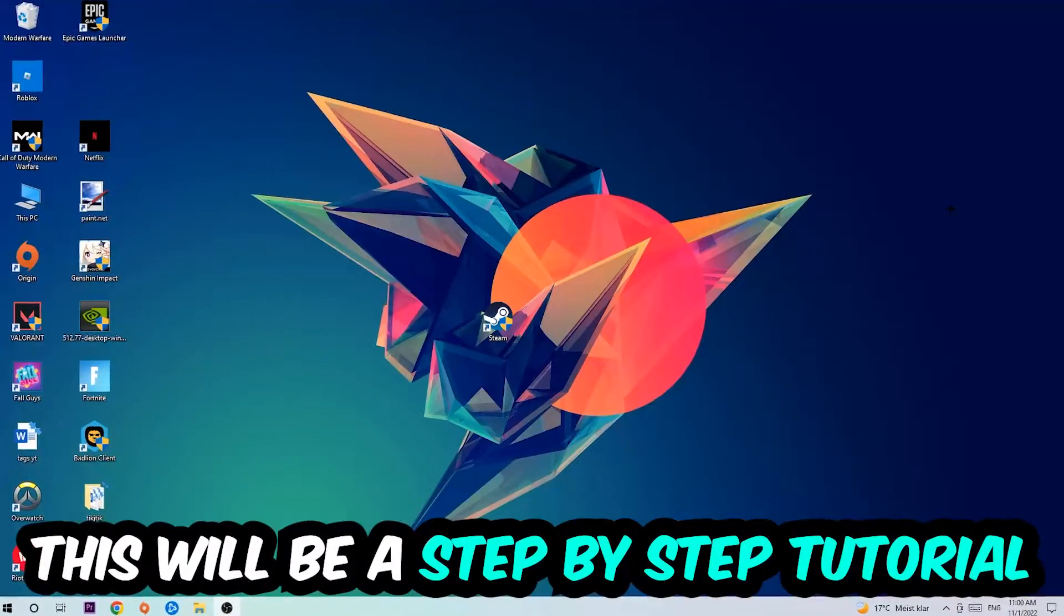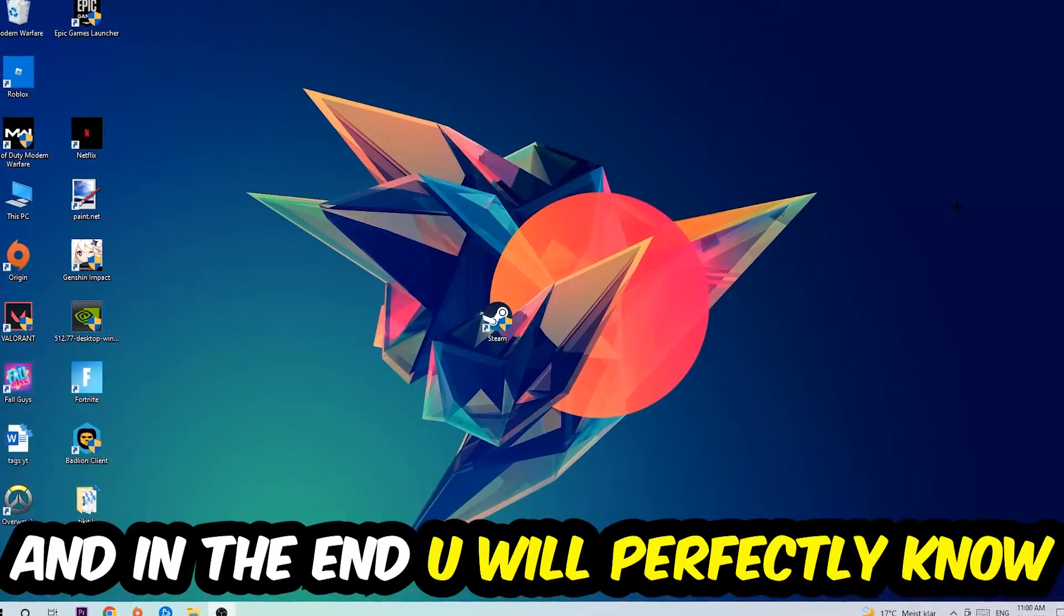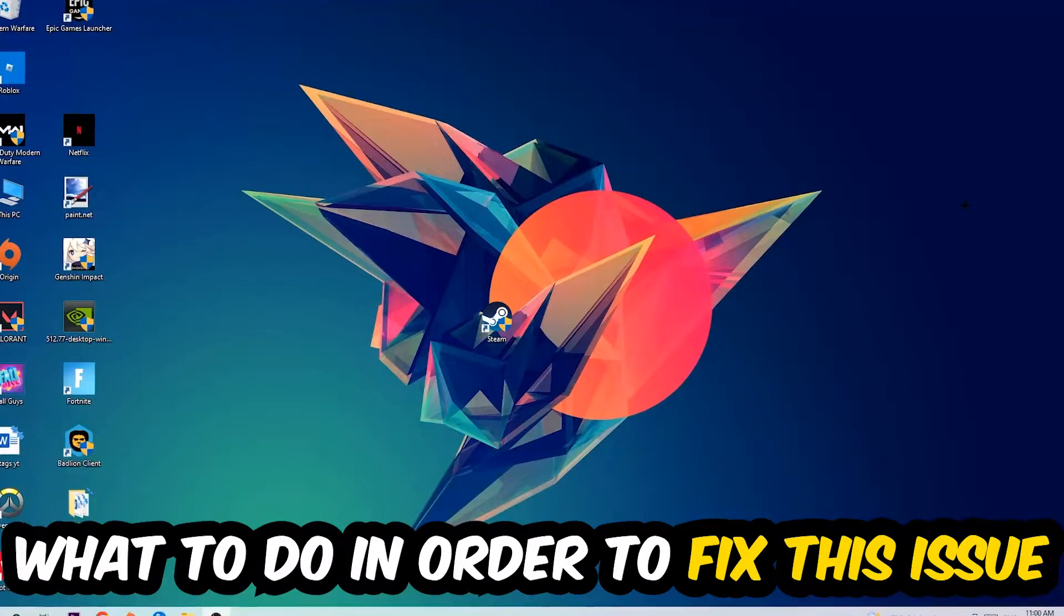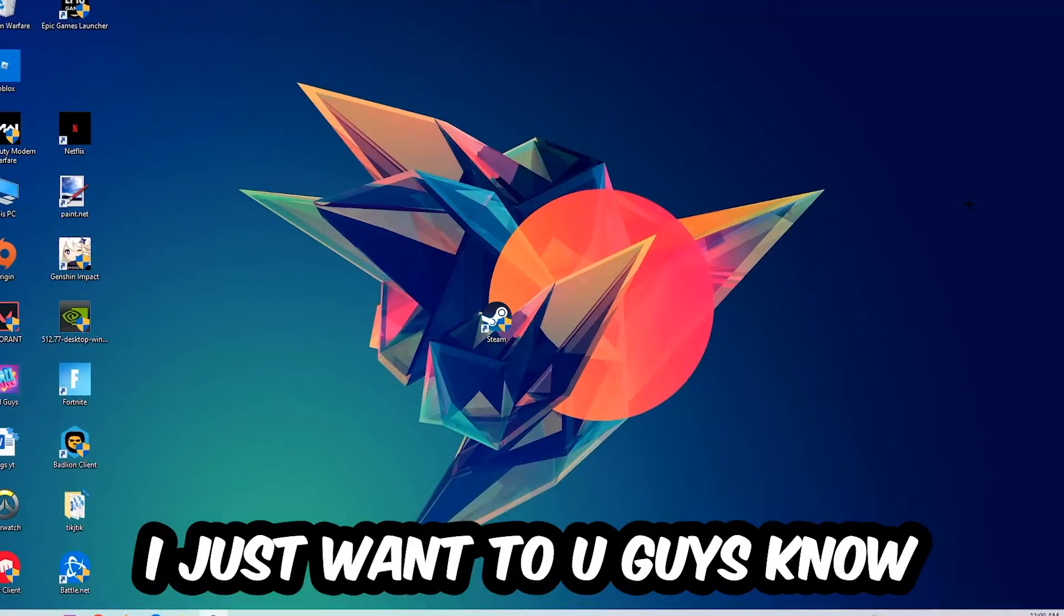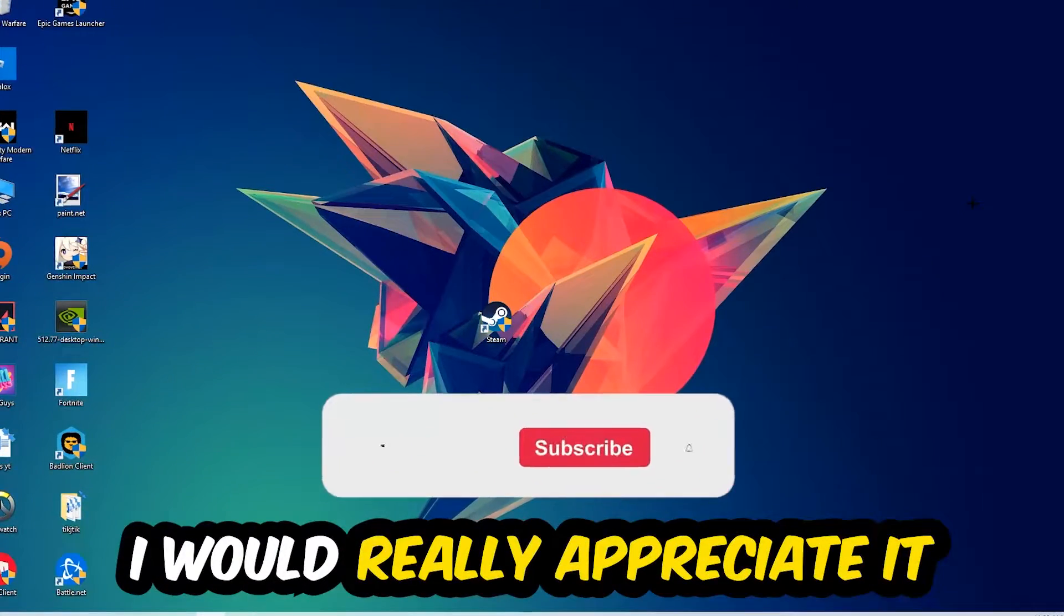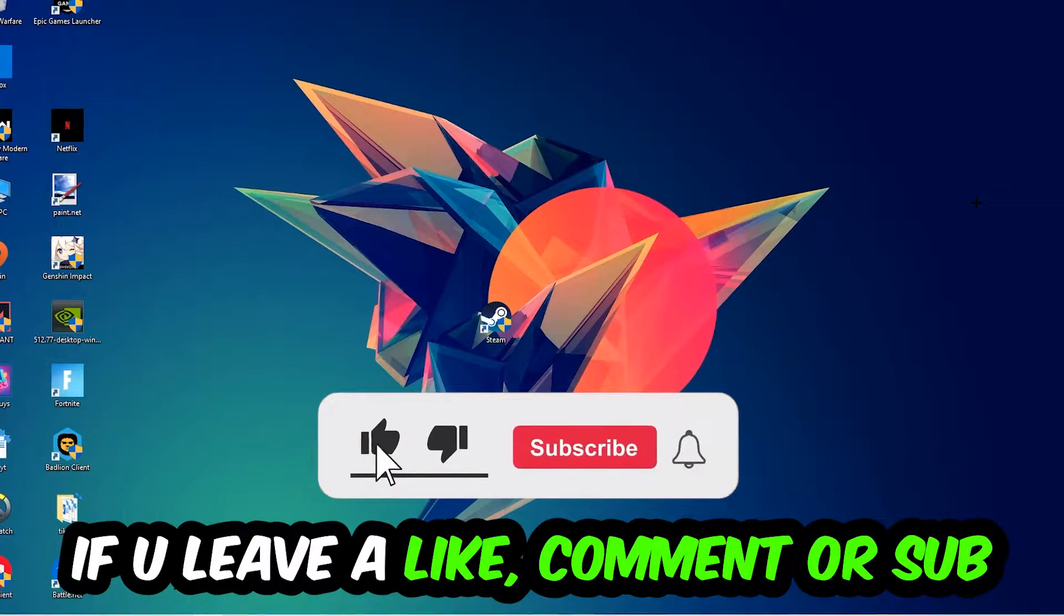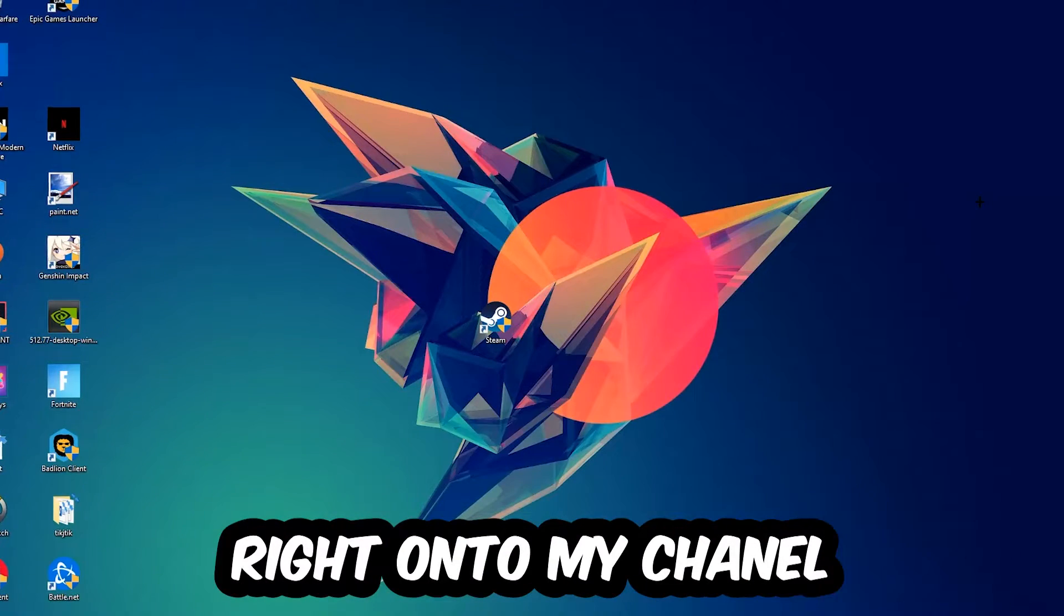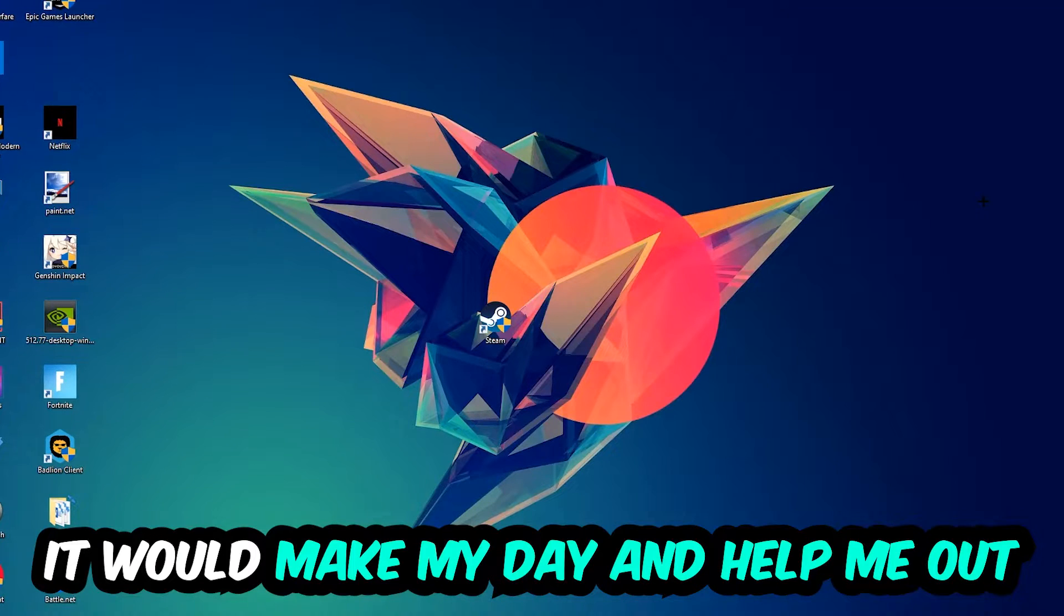Stick to the end guys, this will be a step-by-step tutorial. In the end, you'll perfectly know what to do to fix this kind of issue. Before we start, I just want to let you know that I would really appreciate it if you would leave a like, comment, or subscription on my YouTube channel. It would really make my day and help me out as a small YouTuber.